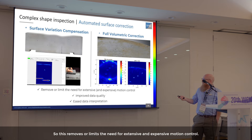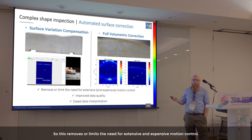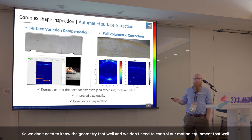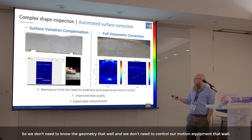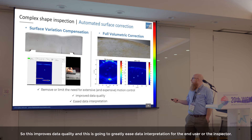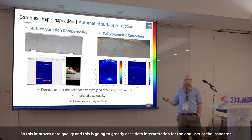This removes or limits the need for extensive motion control. We don't need to know the geometry that well and we don't need to control our motion equipment that well — we can simply do it in the math with the A-scans. This improves data quality and will greatly ease data interpretation for the end user or the inspector.